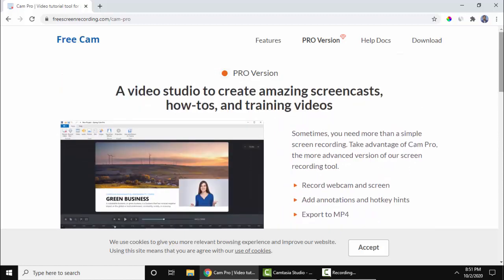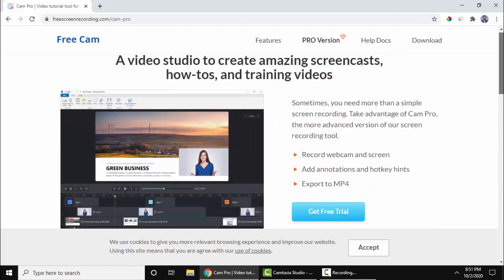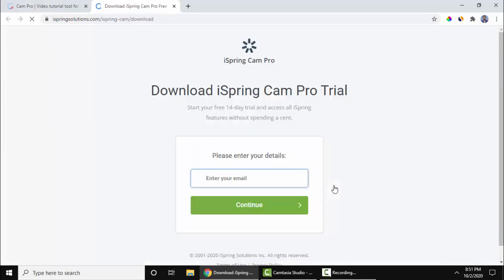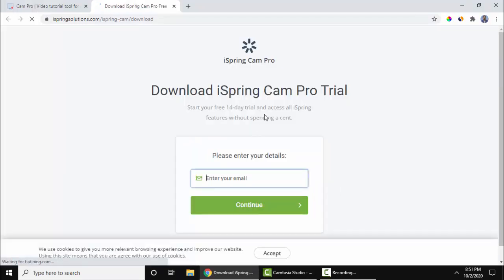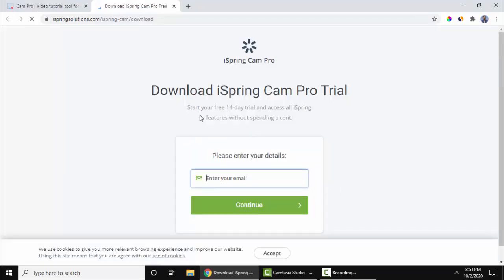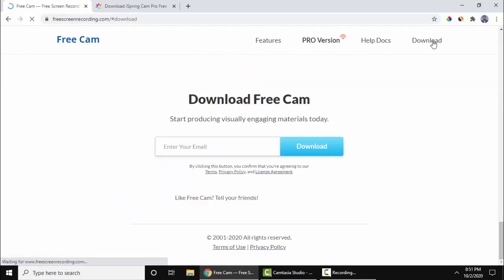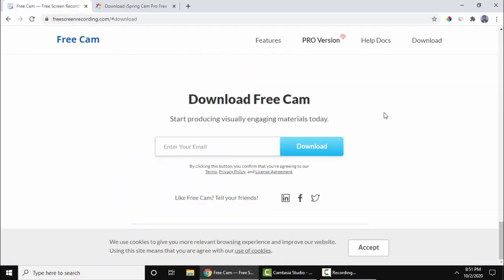Let's get a free trial. I've clicked on Get Free Trial. From here you can get the Pro version. Let's download the free one. Enter your email ID and press Download.